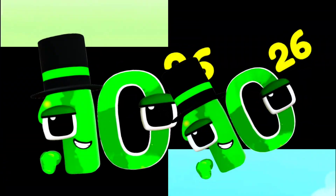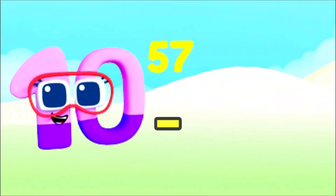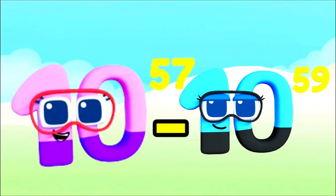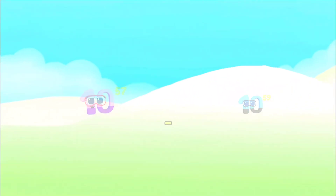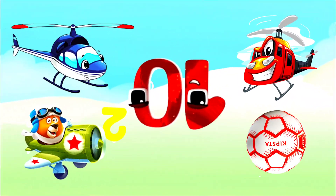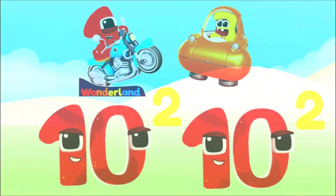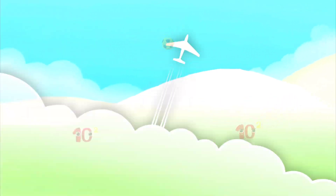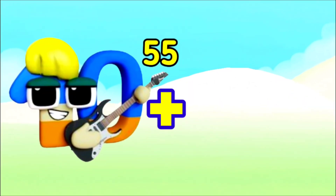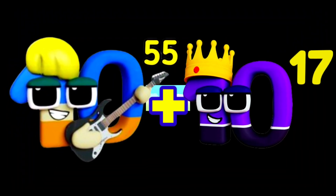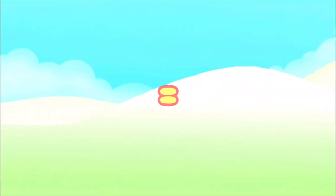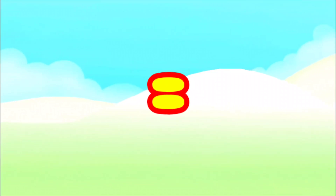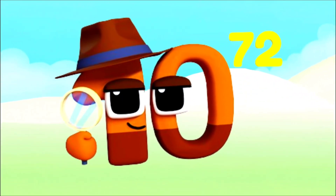I'm Octodecillion and I have 57 watery zeros. 100 Quattuordecillion equals — I'm 100 with 2 zeros. Plus 100 Quadrillion equals — call me Trevigentillion and I have 72 zeros.